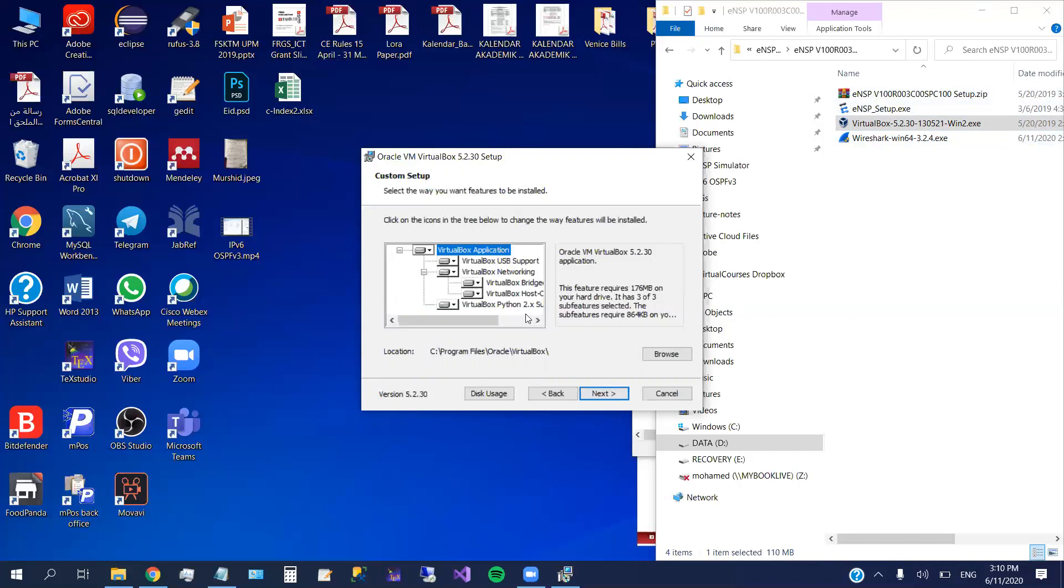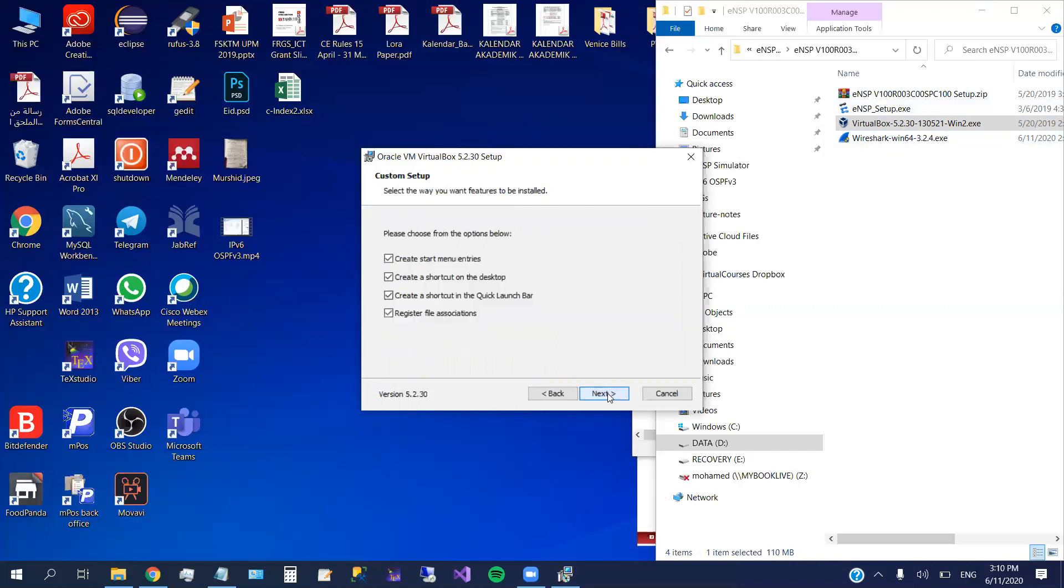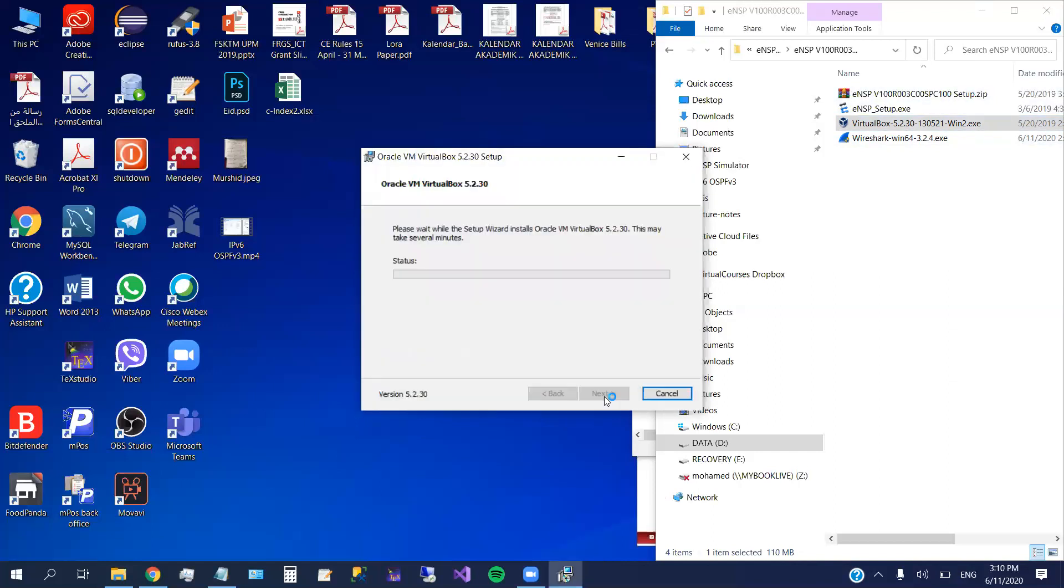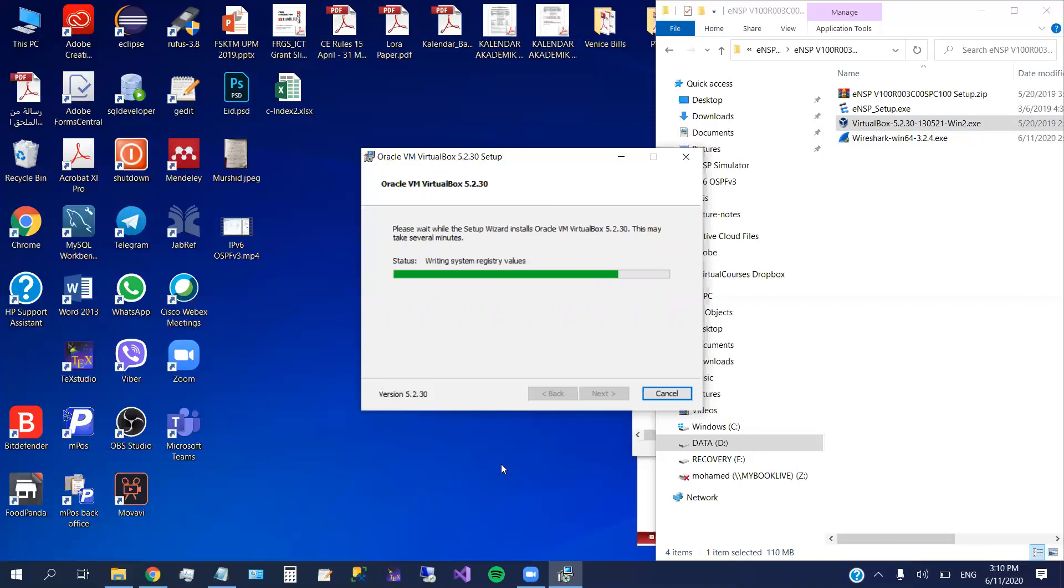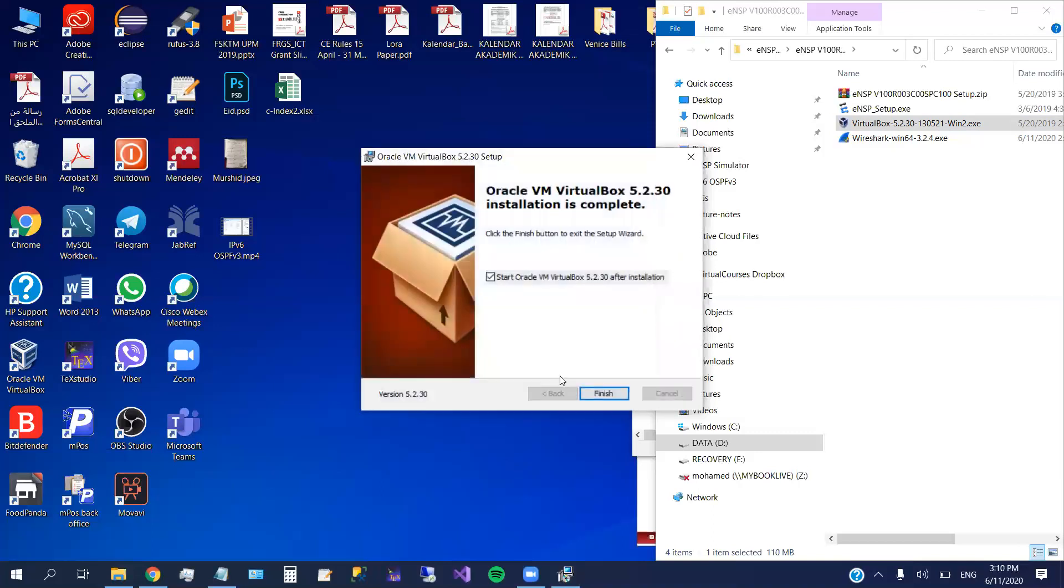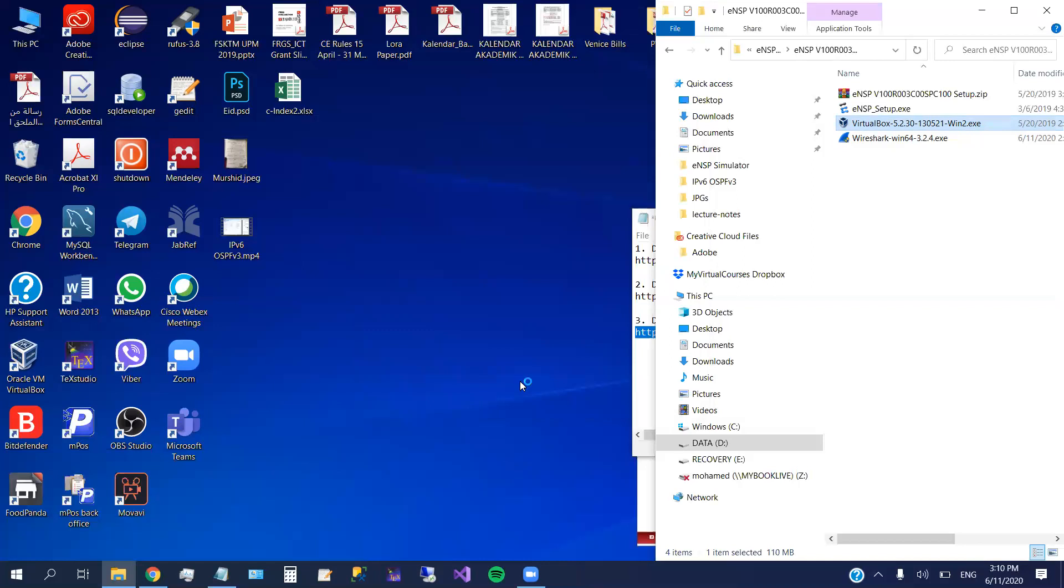Okay, now for the virtual box, we just click next. Don't change anything. Okay, next, yes, install. So it takes a while, not so long. Okay, start Oracle. We make sure that the virtual box is working before we install the eNSP. Okay, it works.